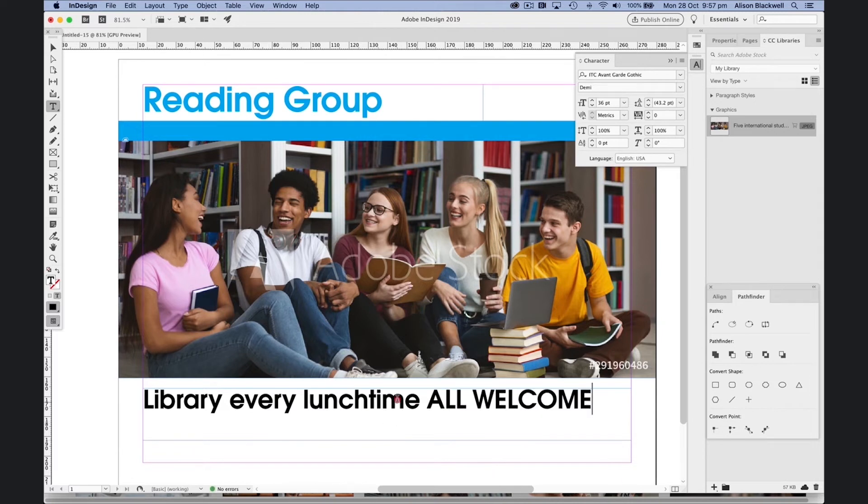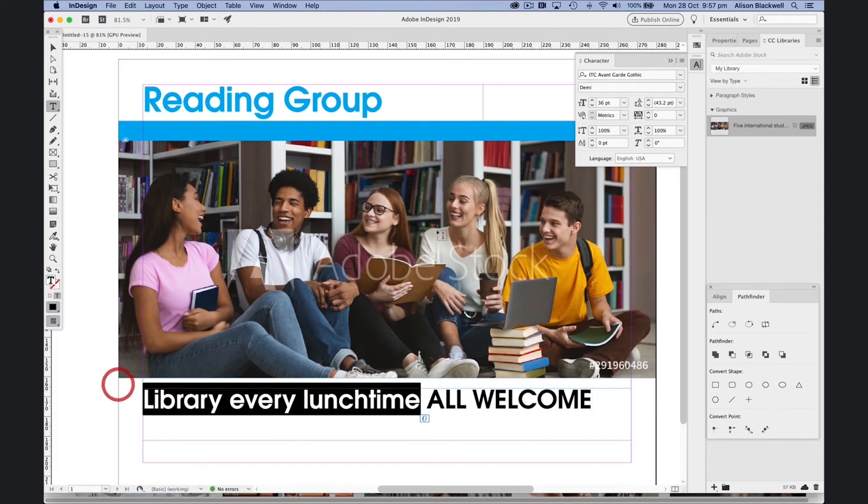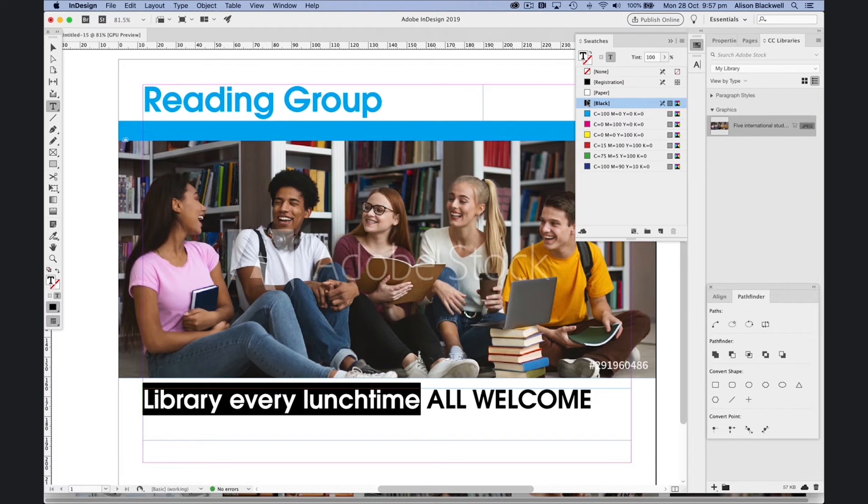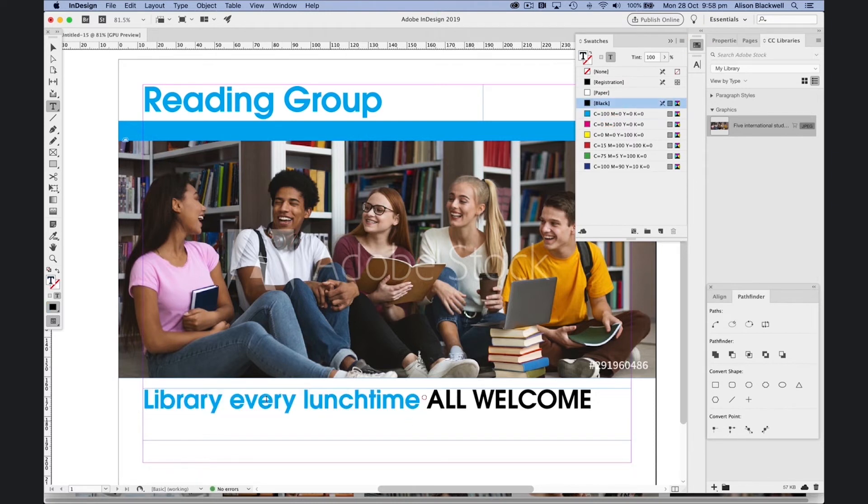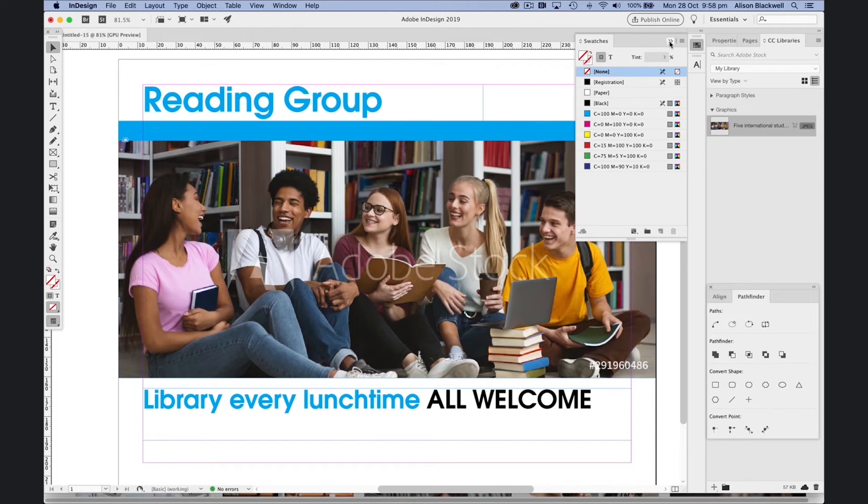Click to drag and highlight some text. Let's change the color. Deselect to see how my poster is going.